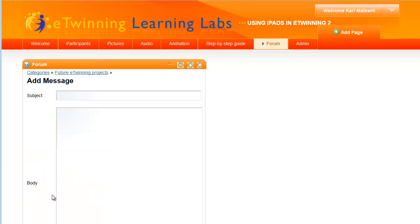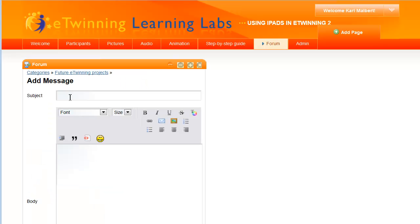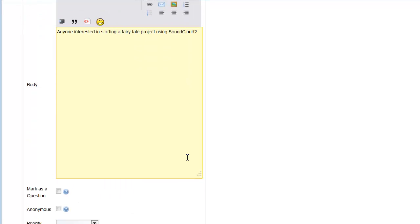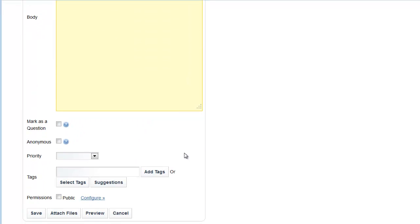You can now start a new thread. Before you save the post, it's important that you tick the box Public, otherwise the other participants won't be able to find your thread.